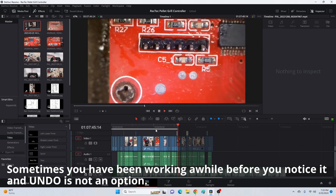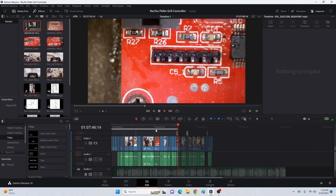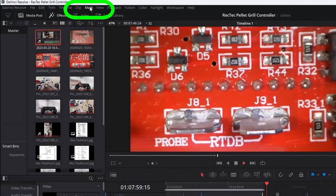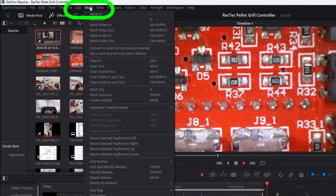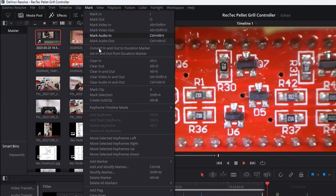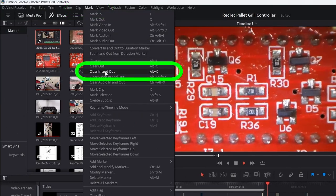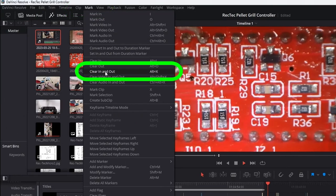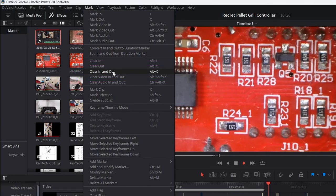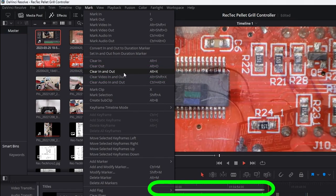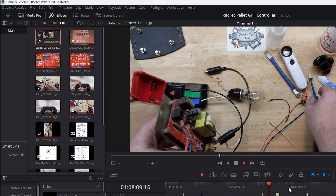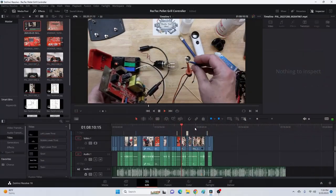If we go up here on our very top toolbar under Mark and Clear In and Out or hit Alt X, either way it gets rid of it. There you go, it's just that easy.